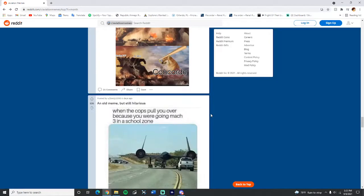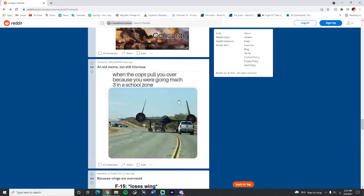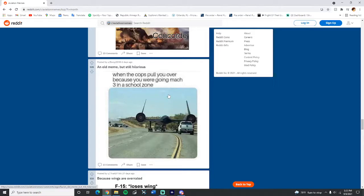Which one do you like more, 747 or Concorde? What kind of question is that? It's Concorde. 747 or A380? If you don't think otherwise, an old meme still there is when the cops pull you over because you were going Mach 3 in a school zone.